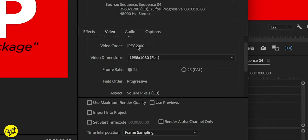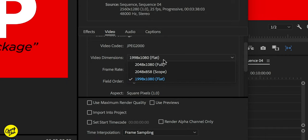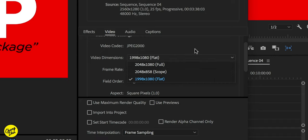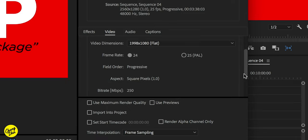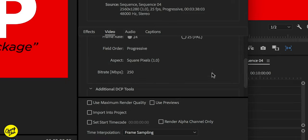And then go to video. And then codec is JPEG 2000, which all theaters can play. And then the dimensions, which I've already said, we have here three versions, but mostly what you should be looking at is scope or flat. And then frame rate, of course, 24. The rest on here, there's no real settings that you can choose.